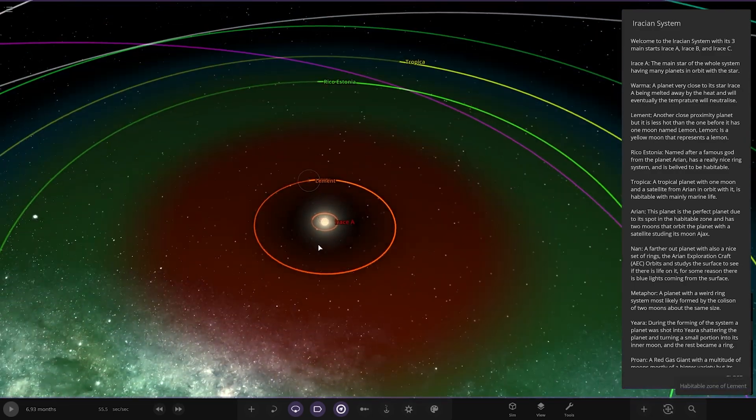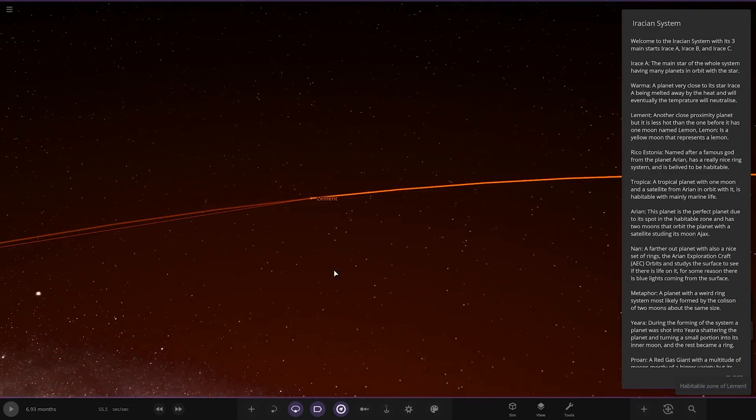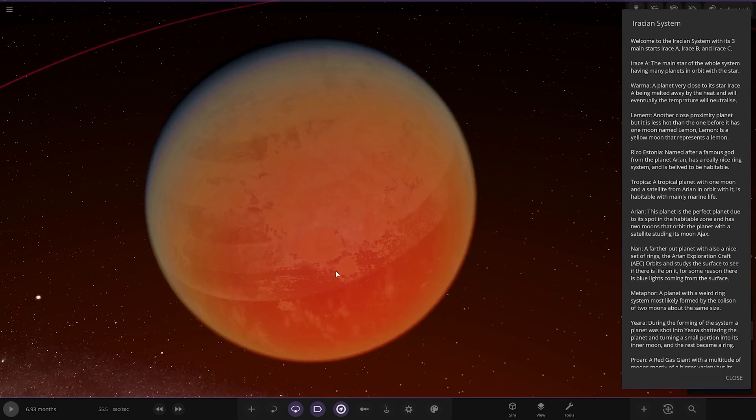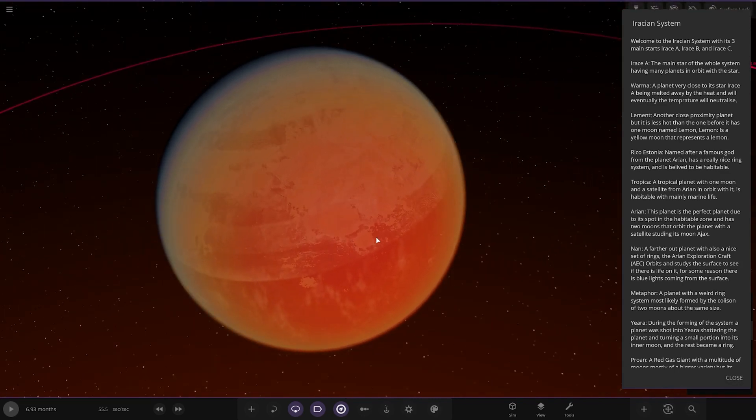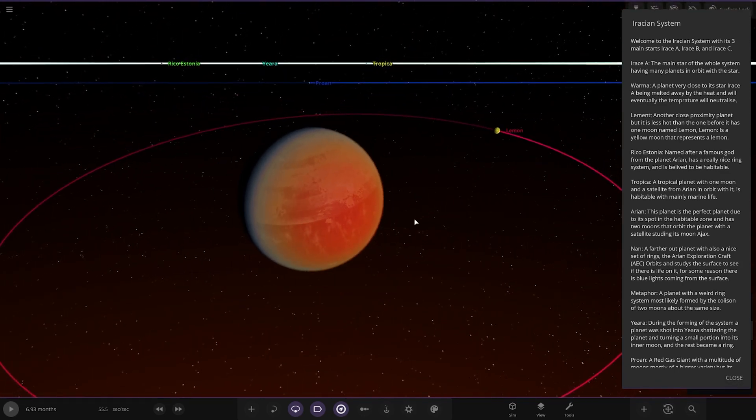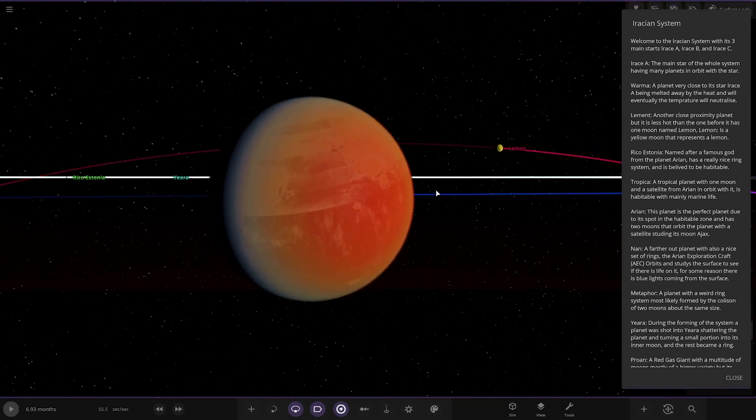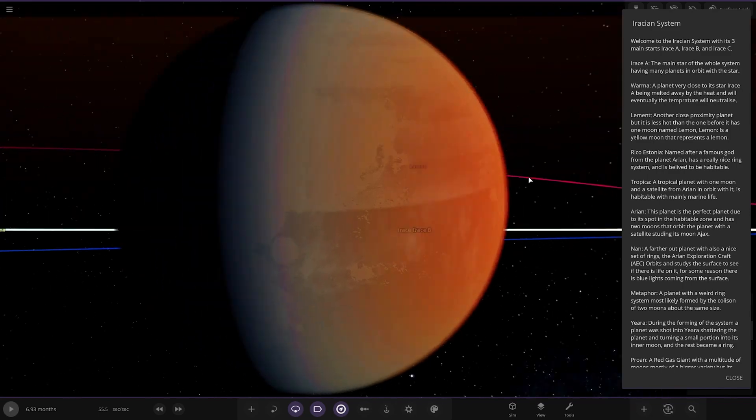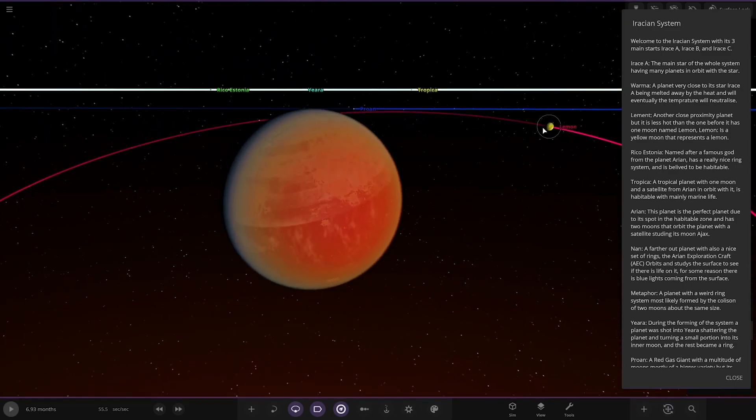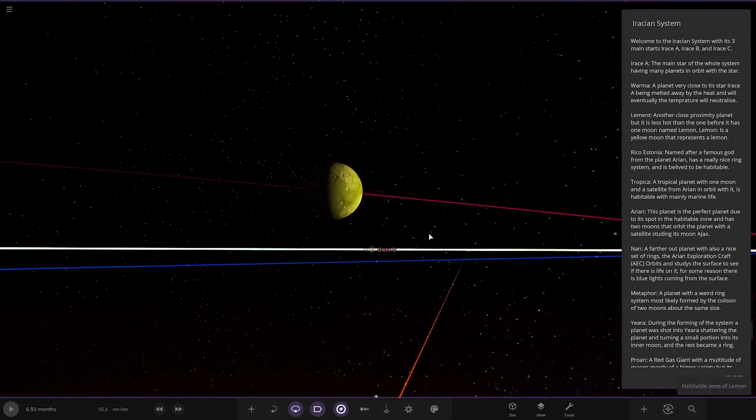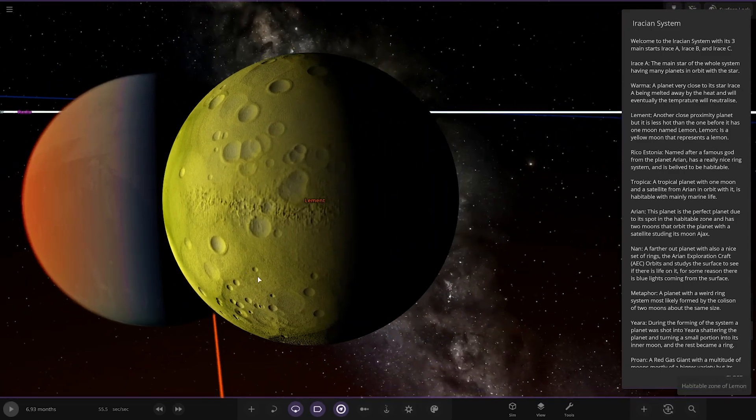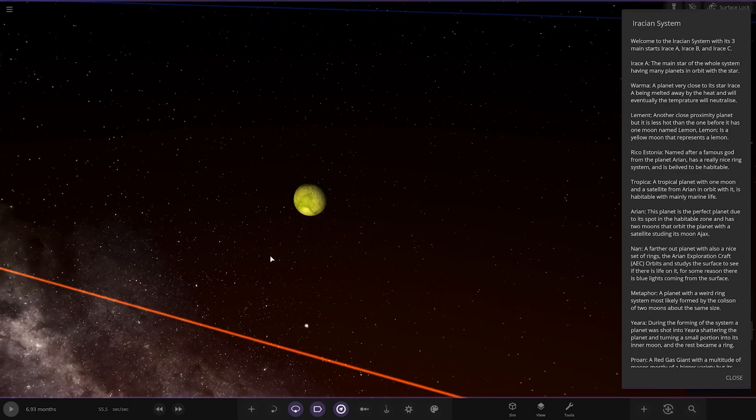Next up, we've got Lement. Another close proximity planet, but it's less hot than the one before. It has one moon named Lemon. Lemon is a yellow moon that represents a lemon. Cool. Got the two-tone atmosphere again on there as well. Very nice.